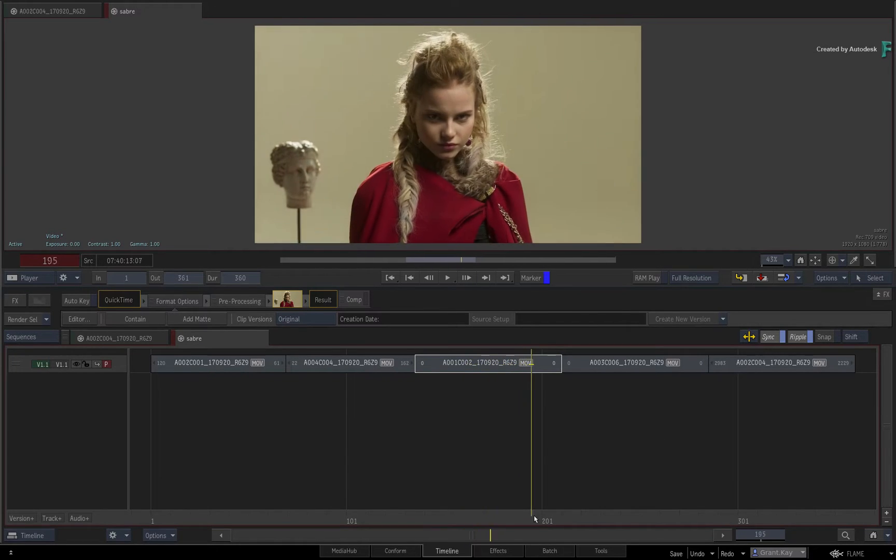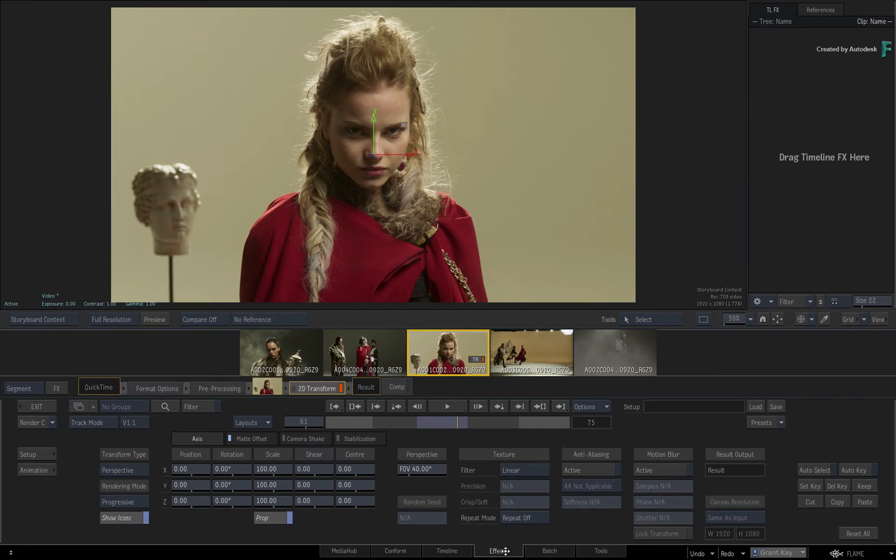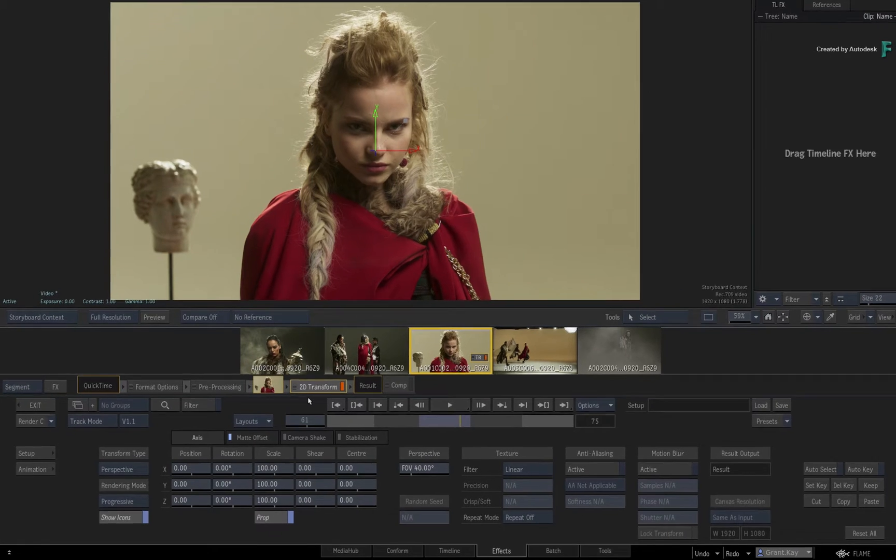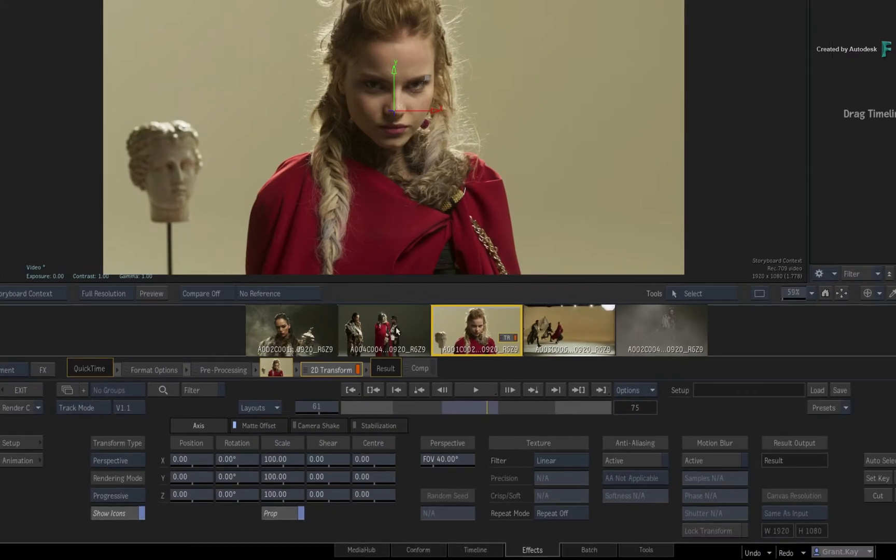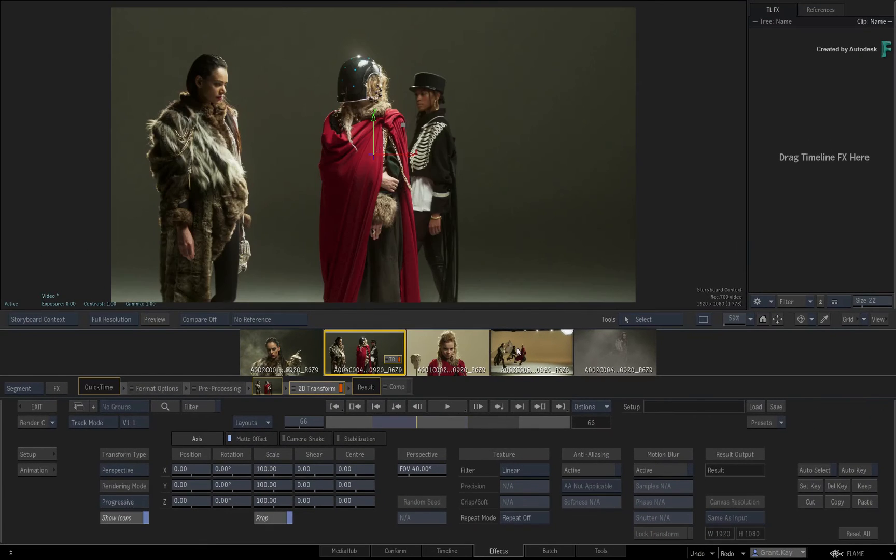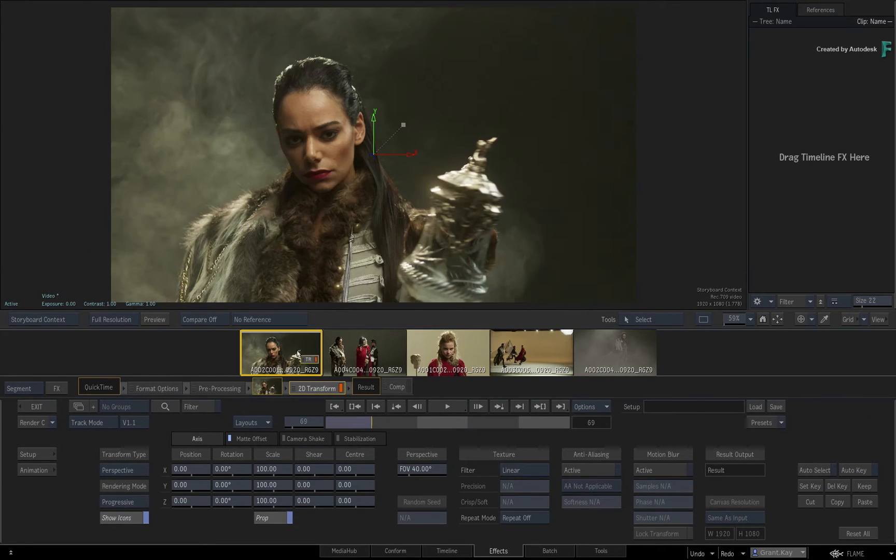When you return back to the sequence and go into any segment within the FX Environment, the default TimelineFX is now 2D Transform. Switching to any shot will default to 2D Transform.